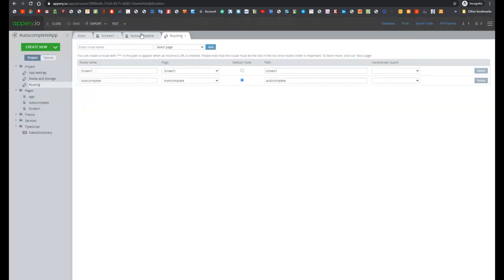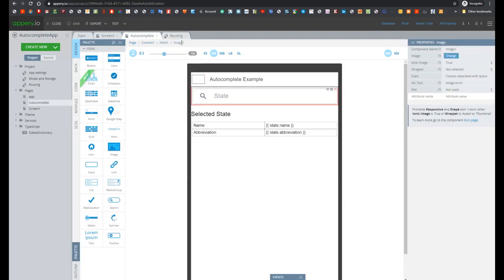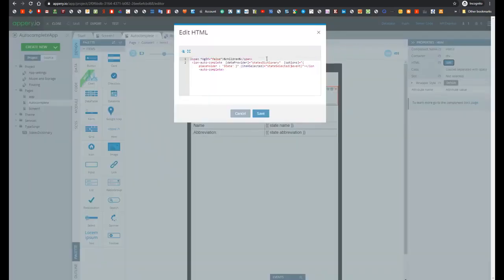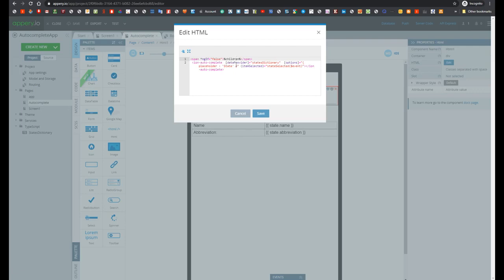For that let's open Autocomplete screen. Here we see that HTML component is used, and image component is inside of this HTML. And now let's take a look on the code of our HTML component. So here we see that all children of HTML component is wrapped in span component with ngf false. And it means that this image component will not be displayed in the preview and in mobile application. So this image is used only for displaying some image in the preview mode.